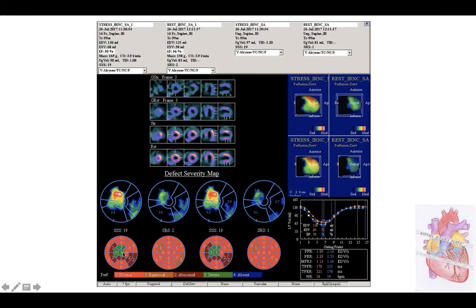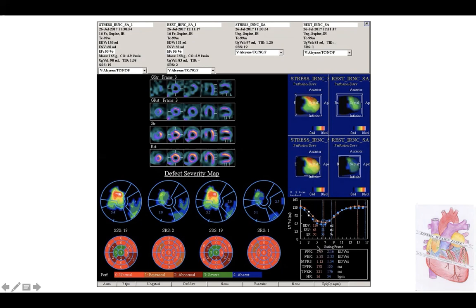The summed scores give information about the extension and severity of ischemia at stress and at rest. It is very simple to read — we sum the points in the different segments, like in echocardiography or CMR. Zero is normal, four is absence of tracer uptake. The area of perfusion abnormalities after stress is very high because the area of ischemia is very large. The number at rest is very low because we have only a small area of reduced perfusion. We also have information about diastolic function, which is reduced during stress — 1.89 at stress versus 2.16 at rest — so there is a reduction of both systolic and diastolic function.